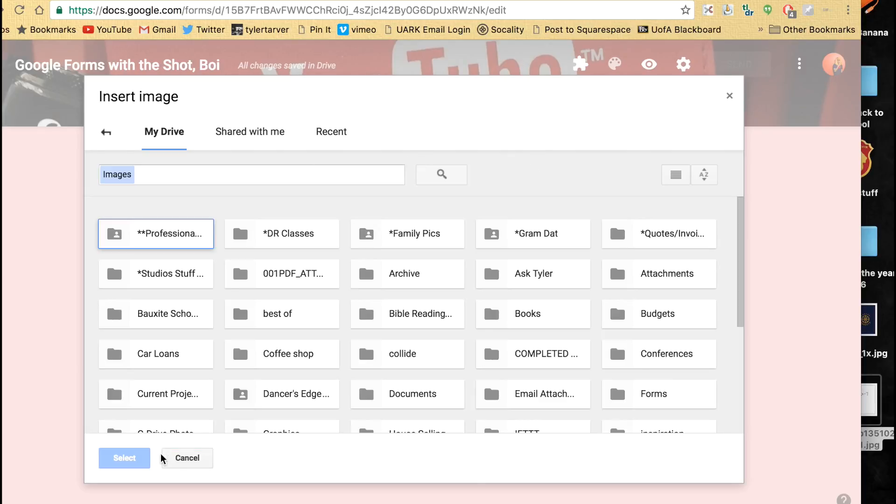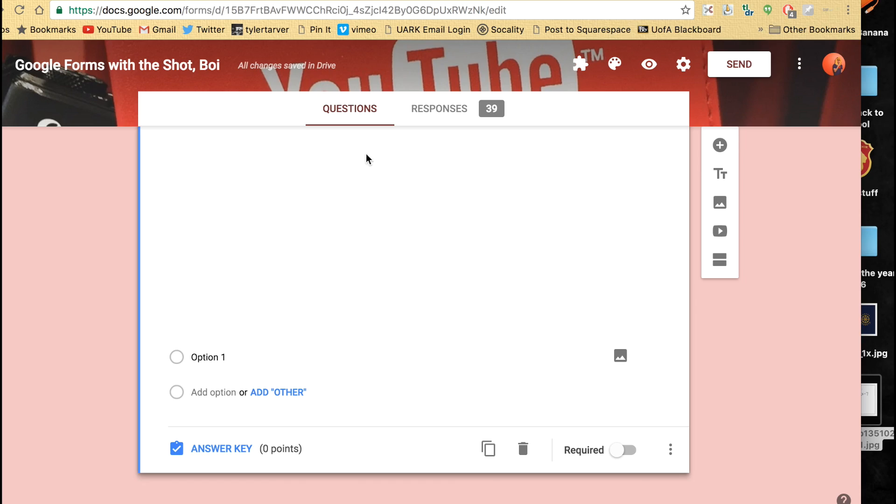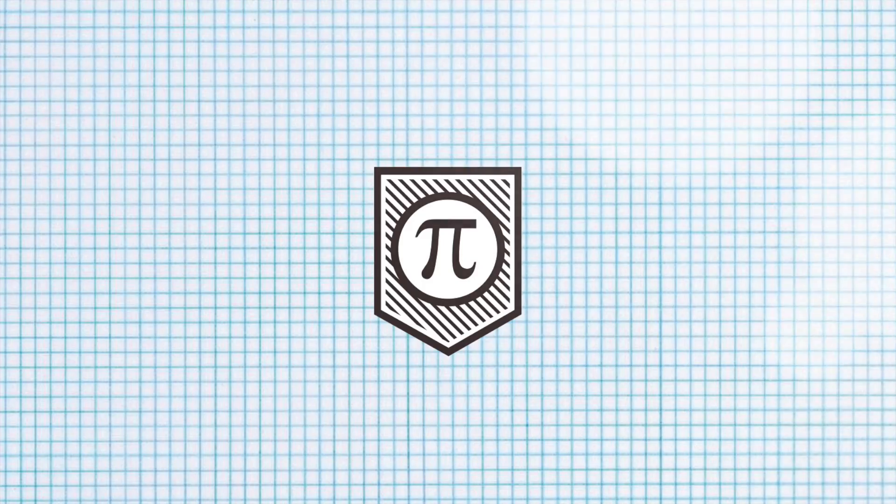And you're good. That's how you insert photos. Bye!